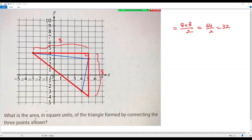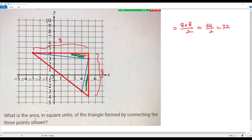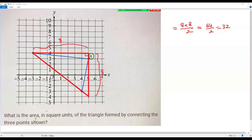The area of the bounding right triangle is 32 square units. From this, I need to subtract the areas of the corner parts to get the area of the triangle formed by connecting the three points. The first corner is also a right triangle with height one unit and base eight units. Its area is one times eight divided by two, which is four square units.